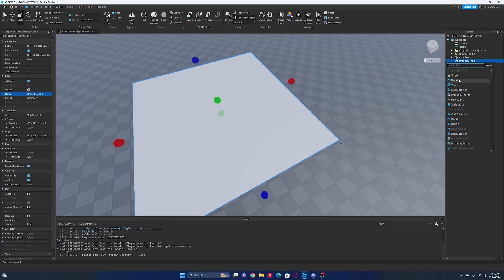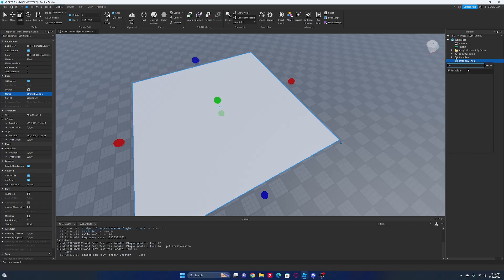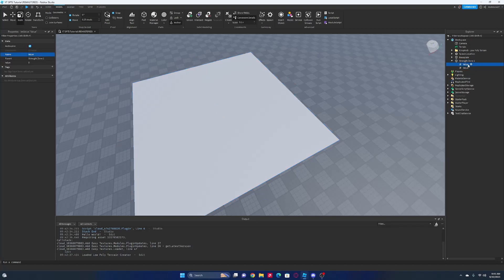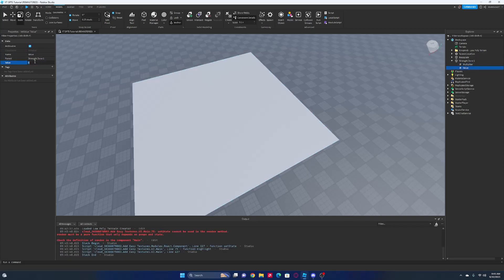Inside of this, we're going to want some values. Let's insert an int value - actually two of them. This first one is going to be the multiplier, and we're just going to set it to times two for the first zone. And the value - so this is the requirement - we'll change this to 'req', and the value will be 100. So you need 100 strength to use this zone to get a two times multiplier.